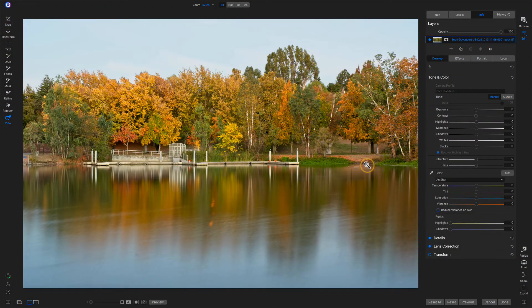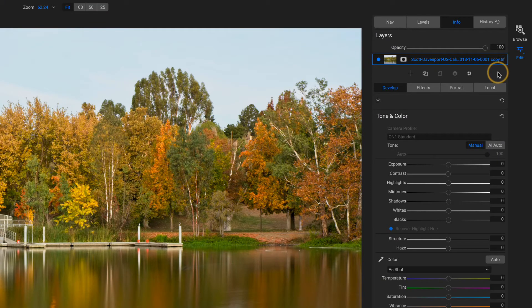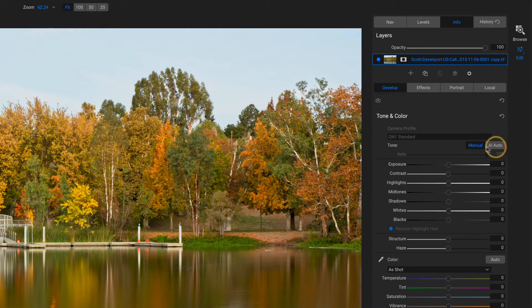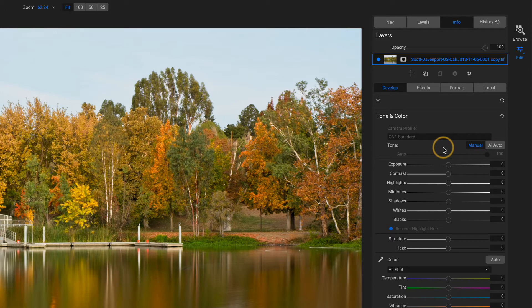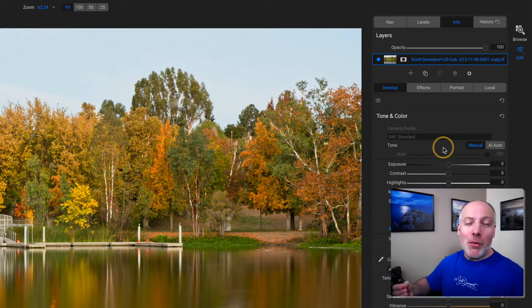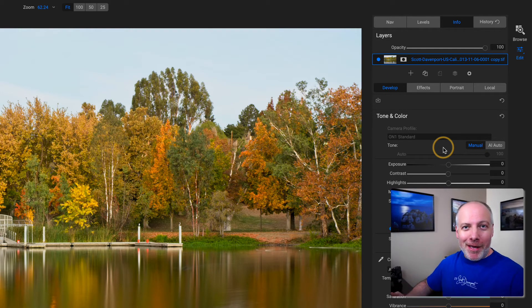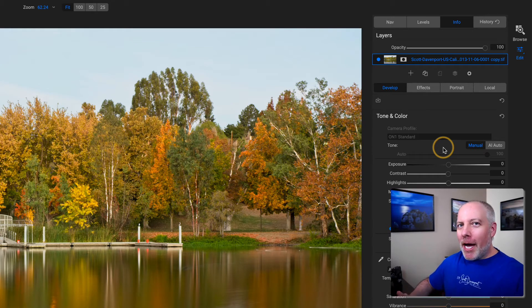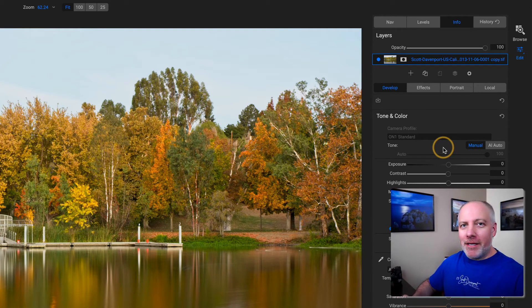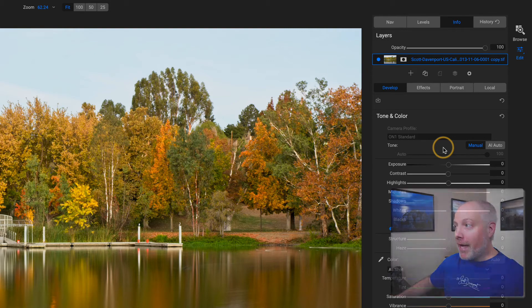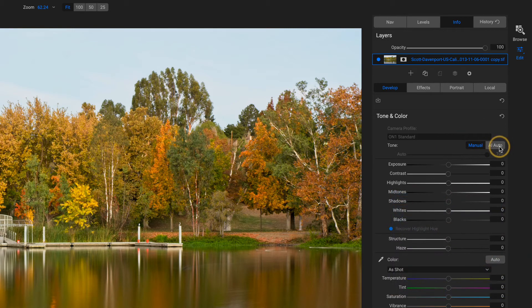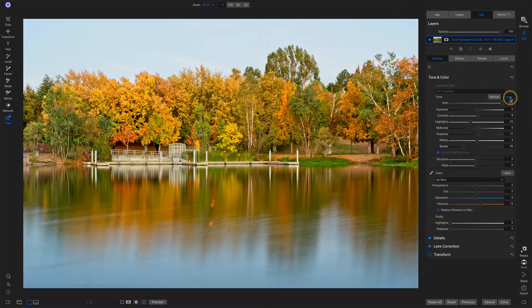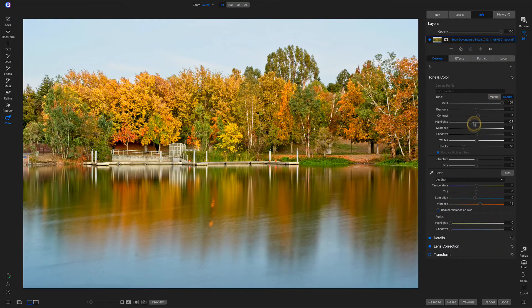So here I have a TIFF file loaded up into DEVELOP and notice there is only an AI Auto button. There's no AI Match. Why is that? There is no embedded JPEG to go find in this TIFF file to present that option. I don't have the option to match anything. There's nothing there to match. I do have AI Auto. I can click on that and I can get that automatic treatment that I want.